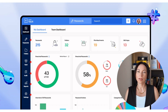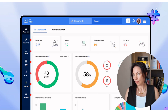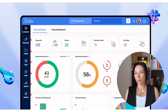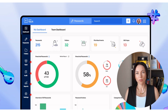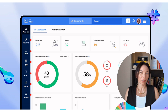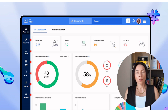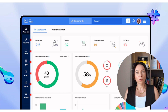Zoho Vault is a comprehensive password manager designed to keep your digital information safe and secure. It offers a centralized platform where you can store passwords, confidential information, and other sensitive data. With features like password sharing, role-based access, and audit trails, Zoho Vault ensures that only authorized individuals can access your data.